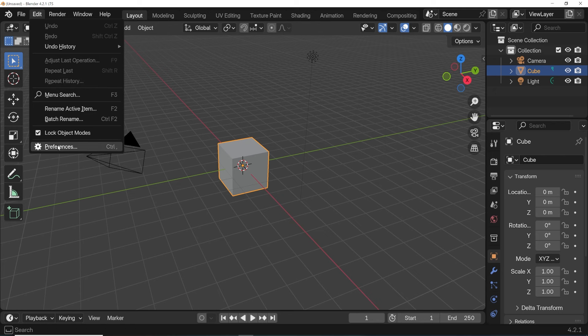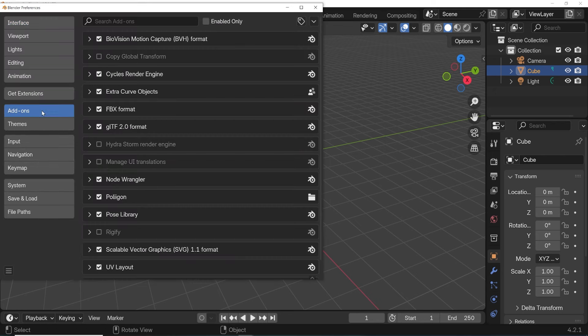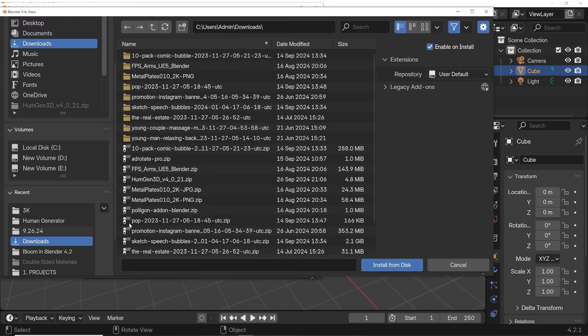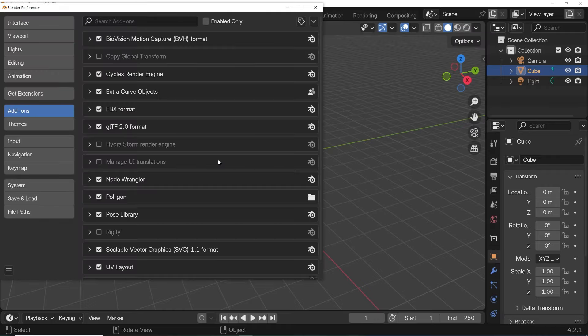Go into Blender to install the add-on. Click Edit, Preferences, and choose the Add-ons tab. Click this arrow and choose Install from Disk. Navigate to that zip file we downloaded, select it, and click Install from Disk.